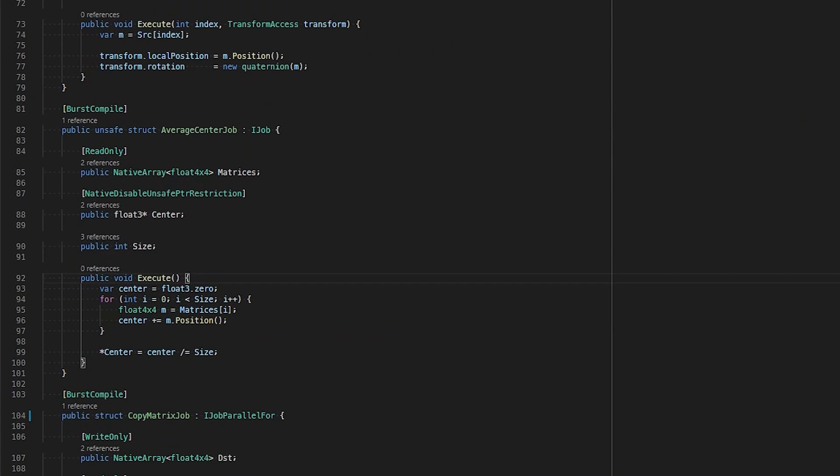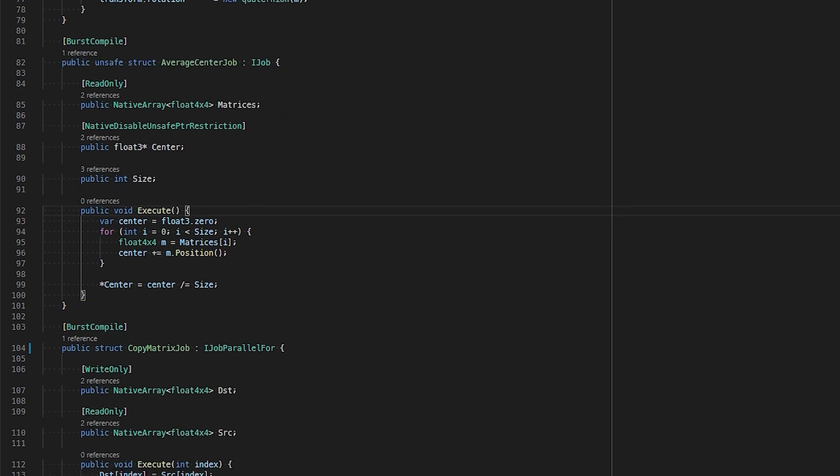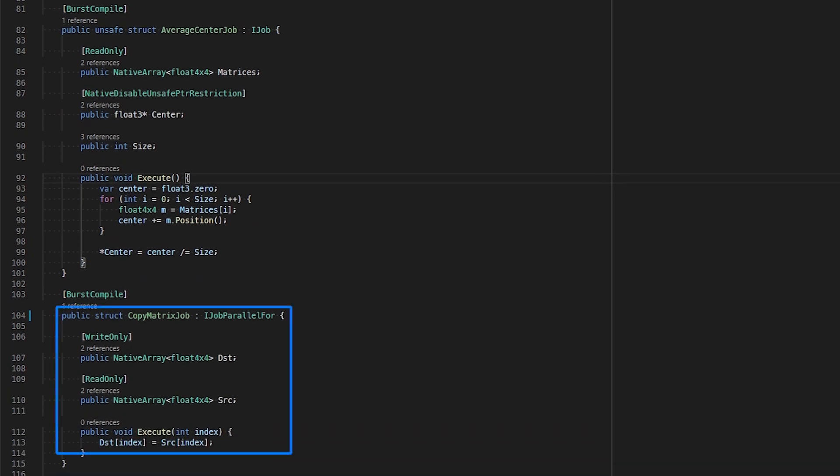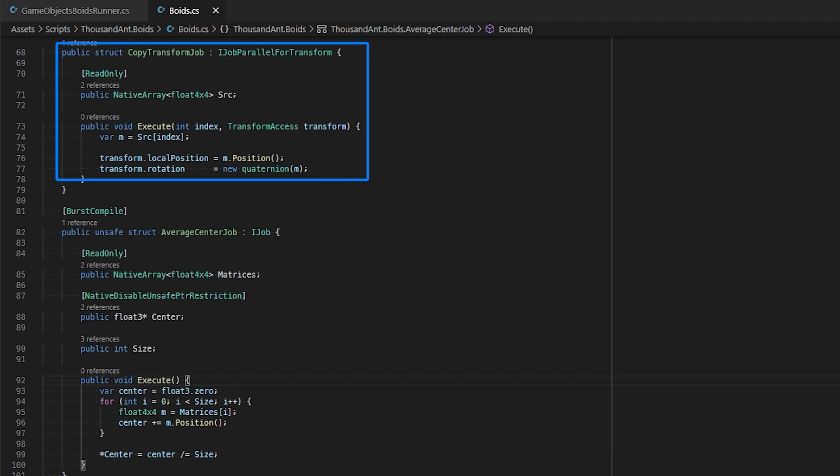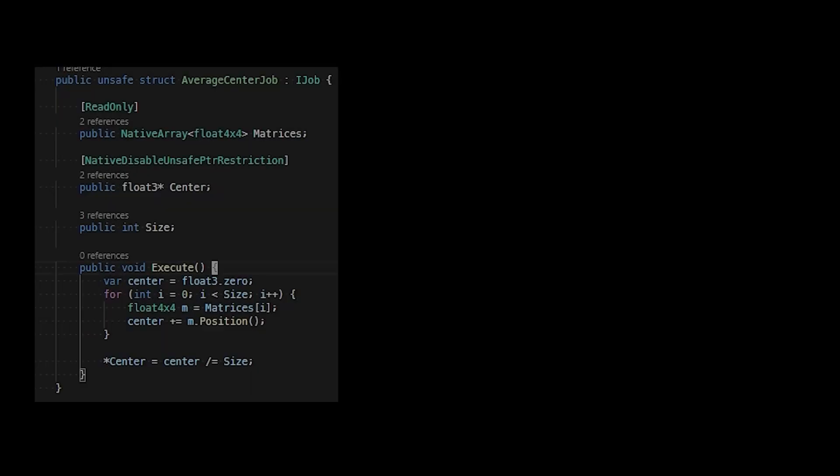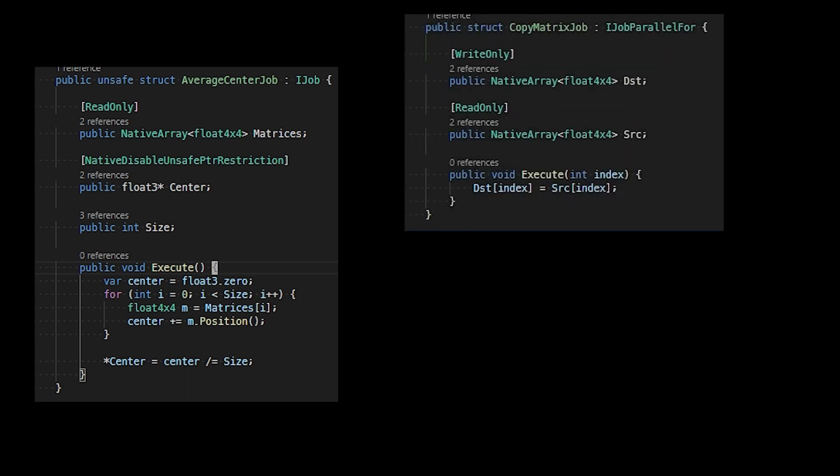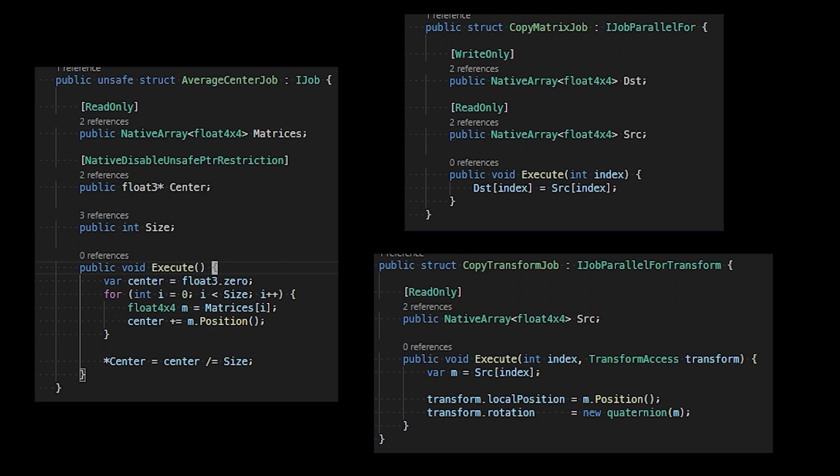IJobParallelFor, and IJobParallelForTransform. Each interface has different use cases. IJob allows us to execute a task on an additional single thread, while IJobParallelFor and IJobParallelForTransform allows us to utilize many threads to perform a task. All interfaces require us to implement the execute function, which is where we will define the task a thread will perform.